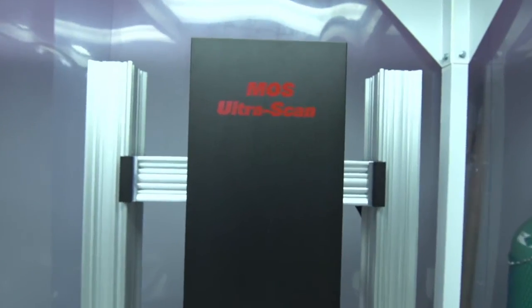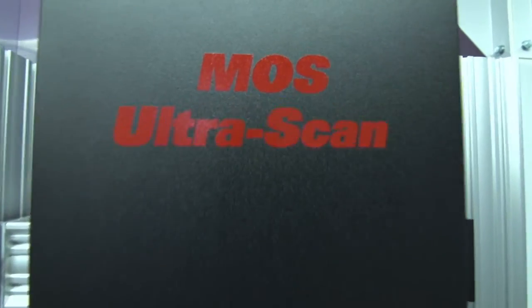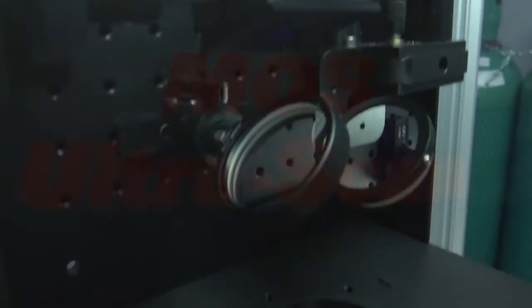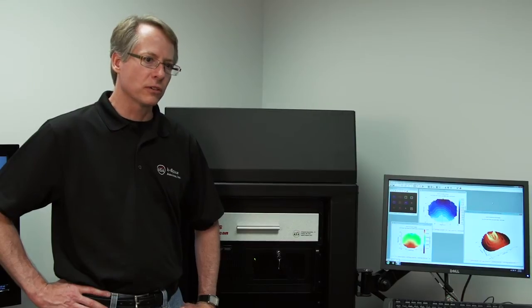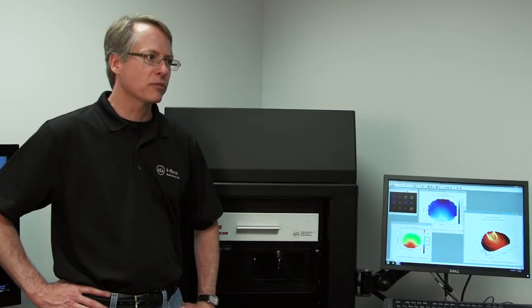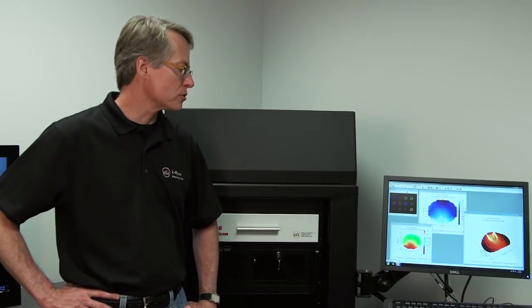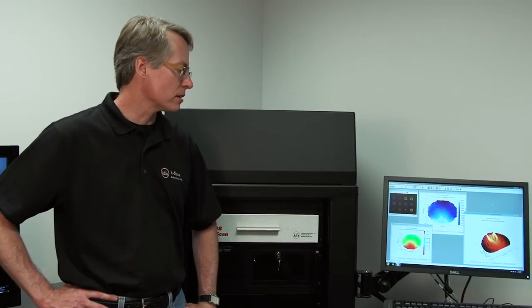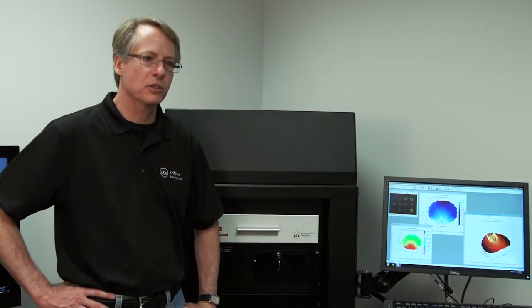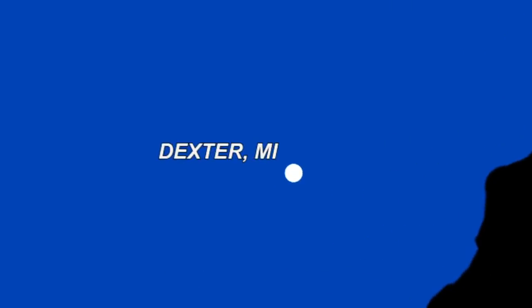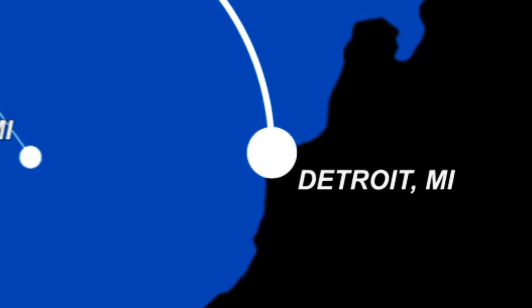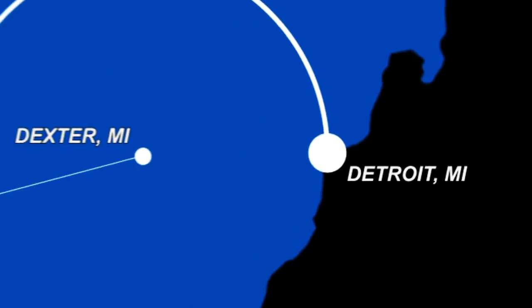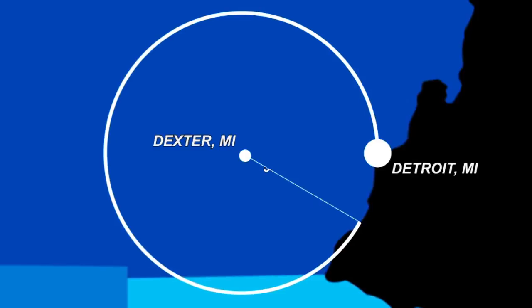Customers can literally deposit one monolayer of atoms and we can measure the stress change. It's not uncommon for a tool like this to measure a radius as large as 50,000 meters. If you can imagine what that means for a radius of curvature, it's like drawing a circle with a radius from here to Detroit.